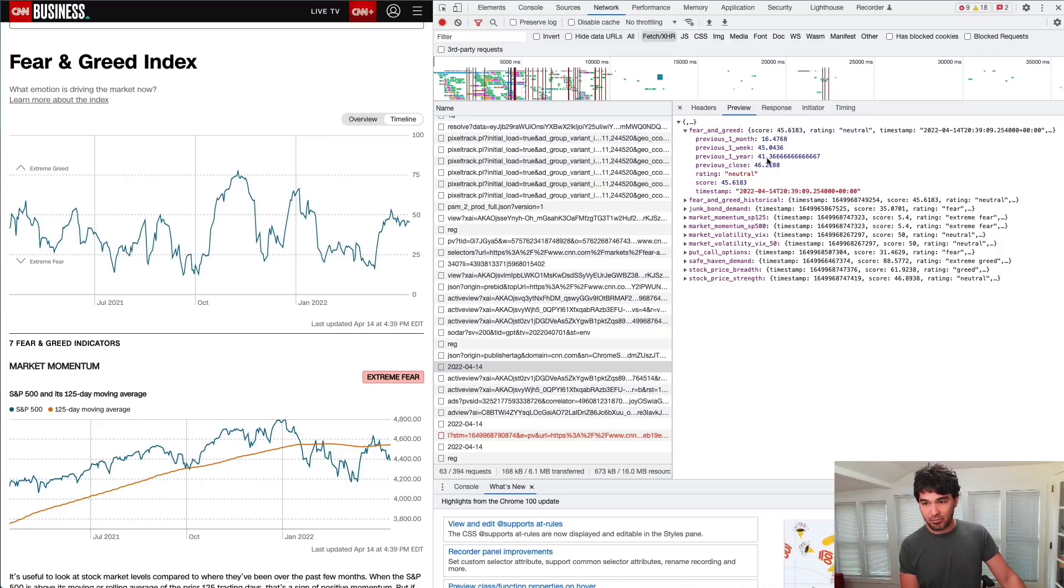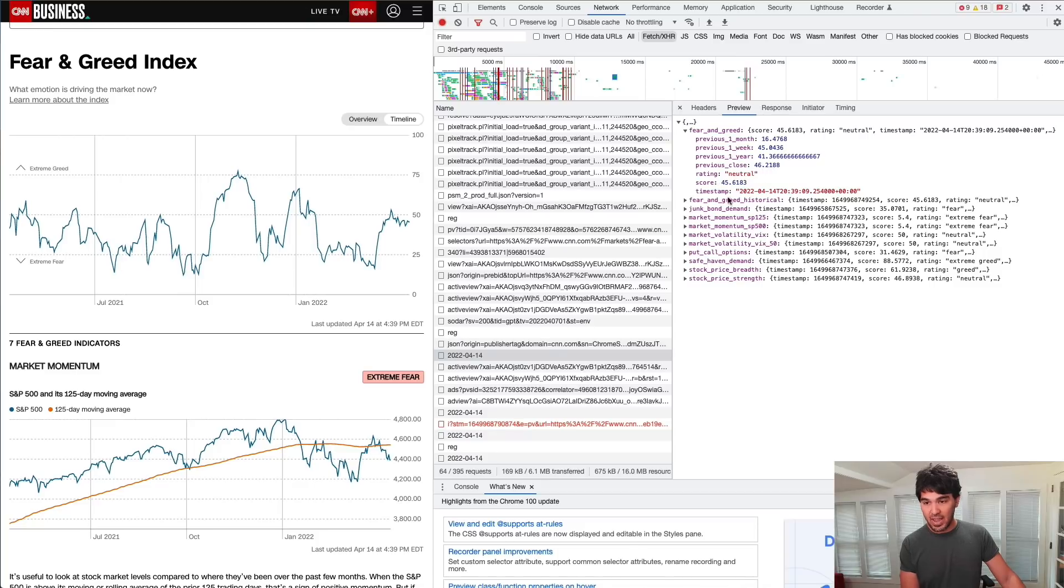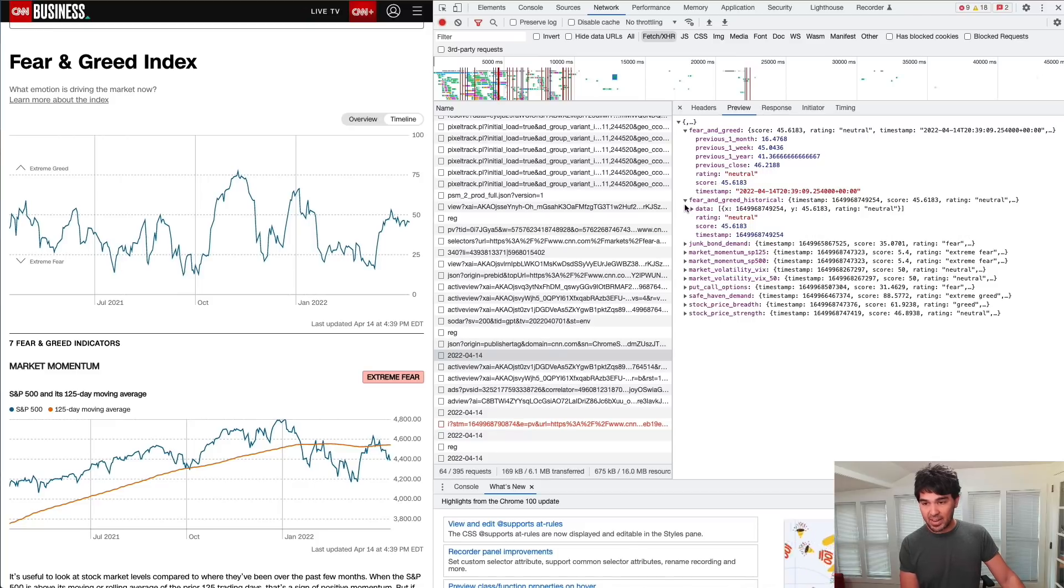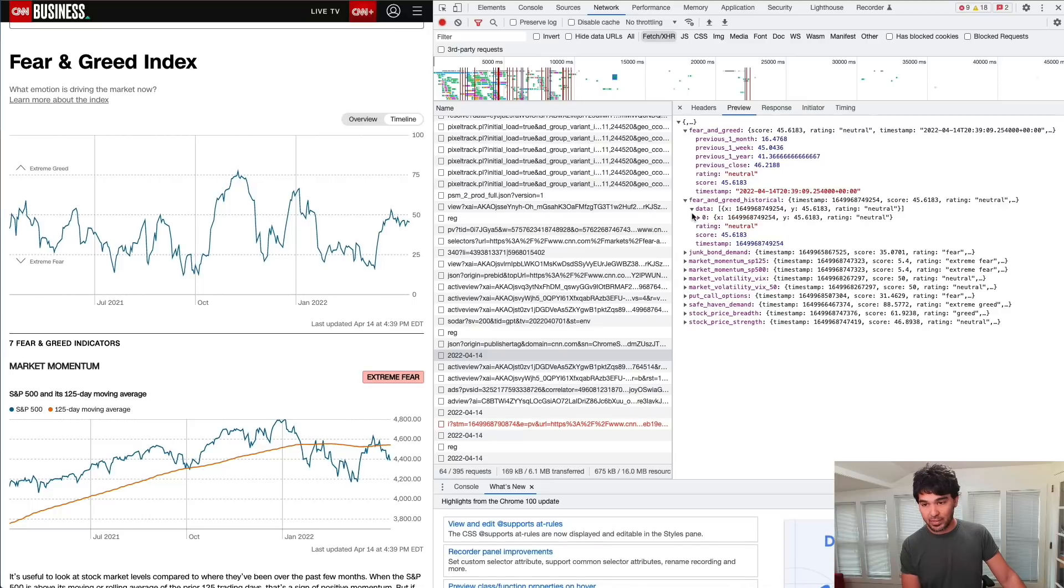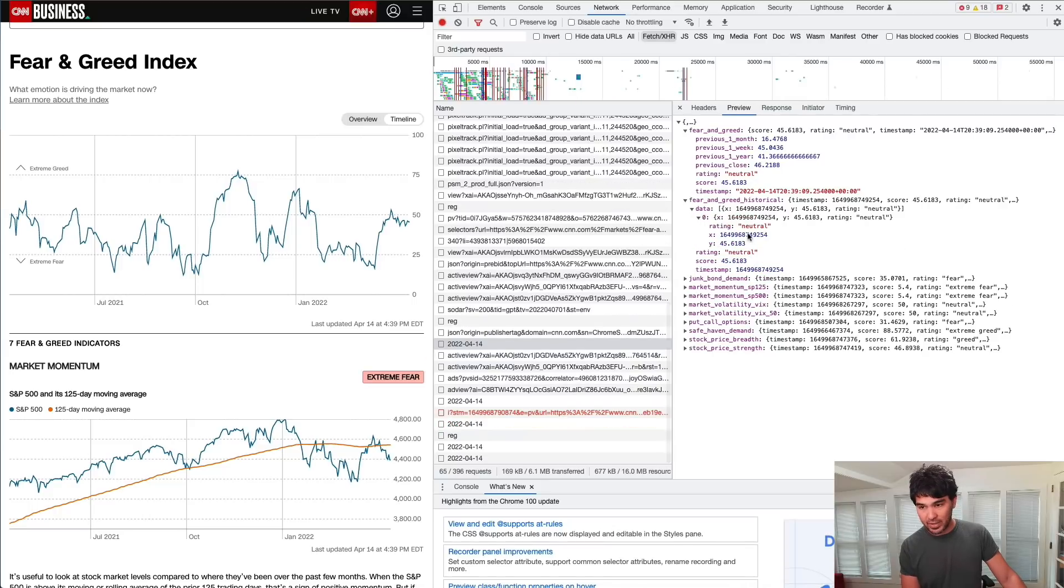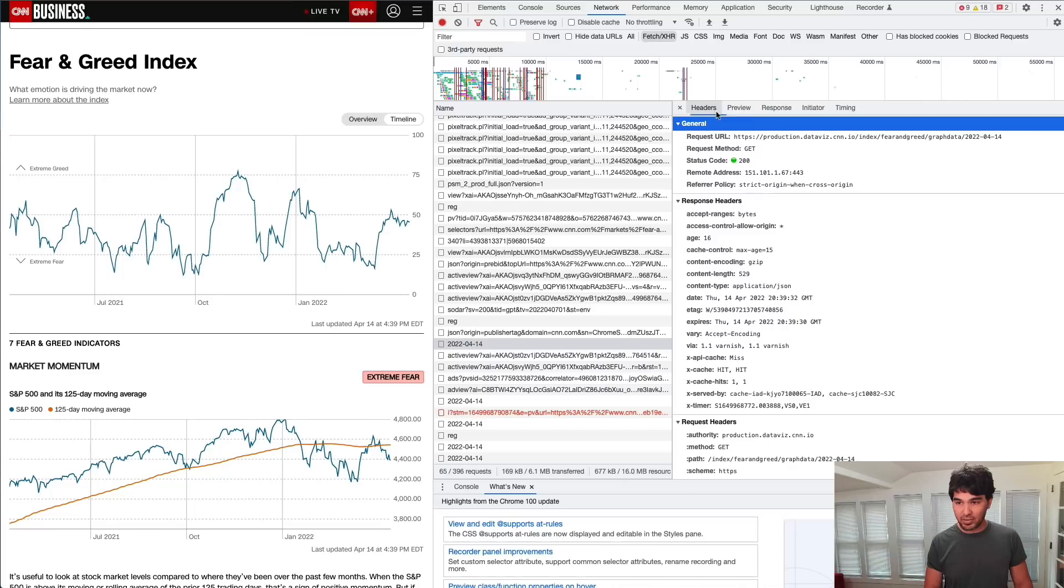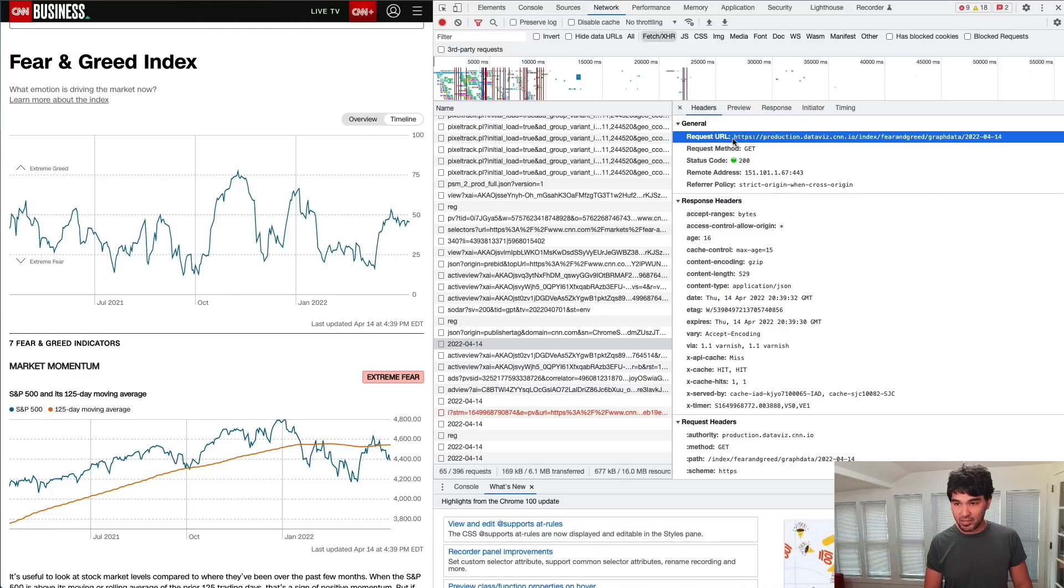You can see this has a fear and greed value. You can see the previous month, previous week, previous year values, and the previous close, and the rating of neutral and the current score with a timestamp. It has this fear and greed historical here with data. It looks like there's only one data point here. But what I noticed is you can actually take this URL here.